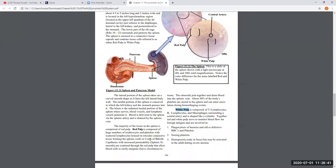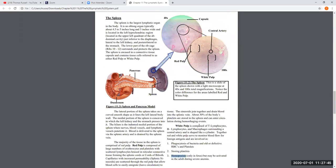The spleen has two main functions in adults. First, it helps get rid of bacteria and old, dead, or dying red blood cells and platelets through phagocytosis — macrophages throughout the tissue perform this function. Second, the spleen stores about a third of the body's platelets, so if we are heavily bleeding or hemorrhaging, the spleen can eject platelets to help clot blood more efficiently. In the fetus, the spleen is also involved in blood cell production, or hemopoiesis.